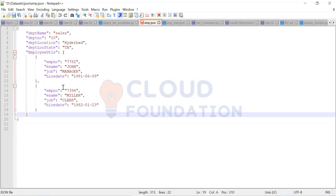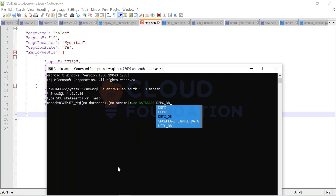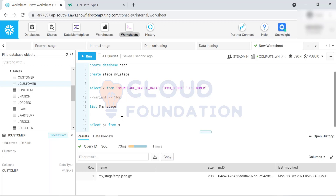We'll ingest this data. I created one database already. Now, since we are working on JSON data, it is mandatory to create a file format. In previous classes, even without a file format it worked, because by default if you don't provide any file format, Snowflake uses CSV as the default. So let's create a file format: CREATE FILE FORMAT my_json TYPE = JSON.